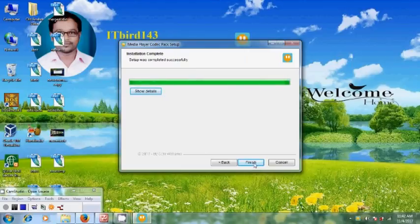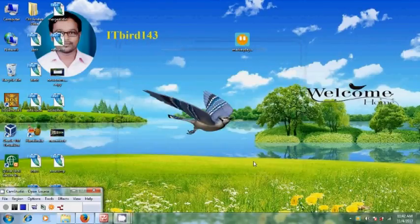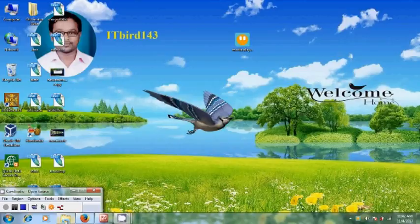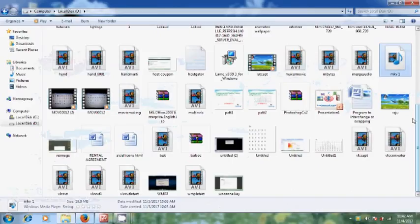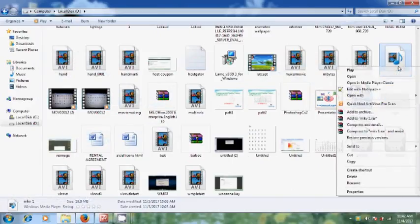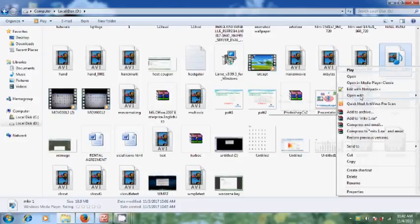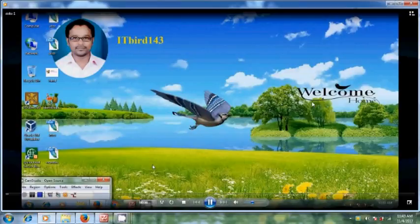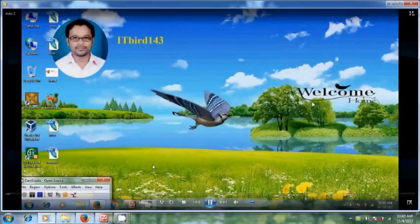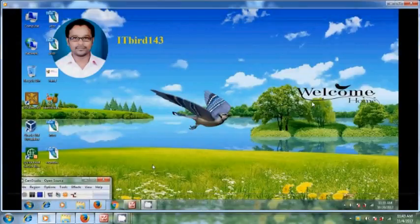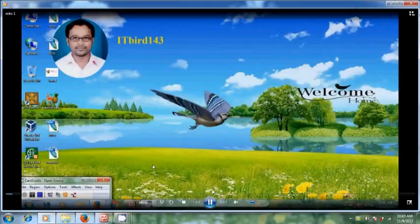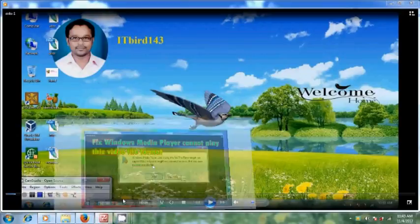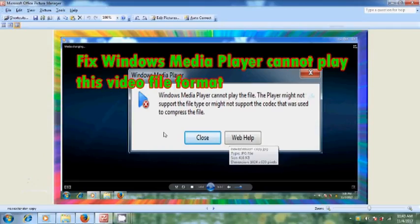Installation is completed successfully. Now come to the MKV file. Open with Windows Media Player. Now it is playing my video file with .mkv format. So like this we can fix Windows Media Player cannot play this video file format.